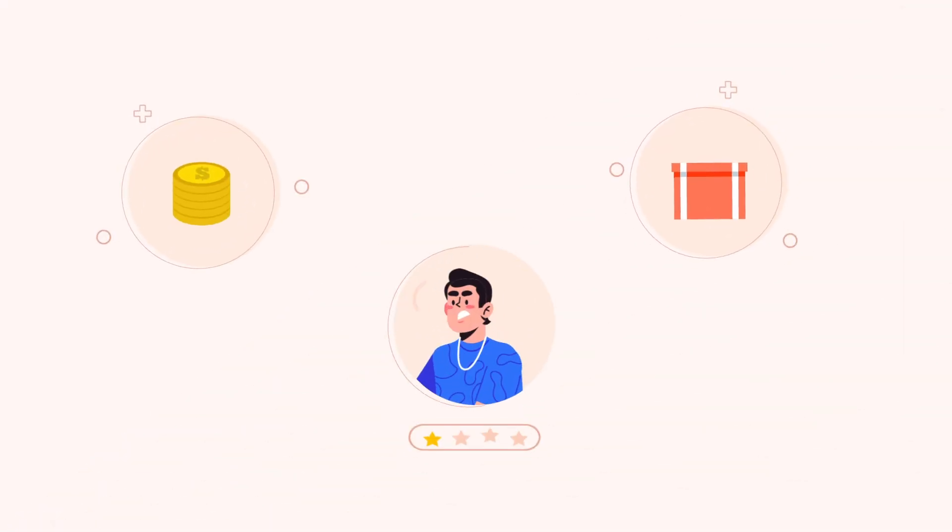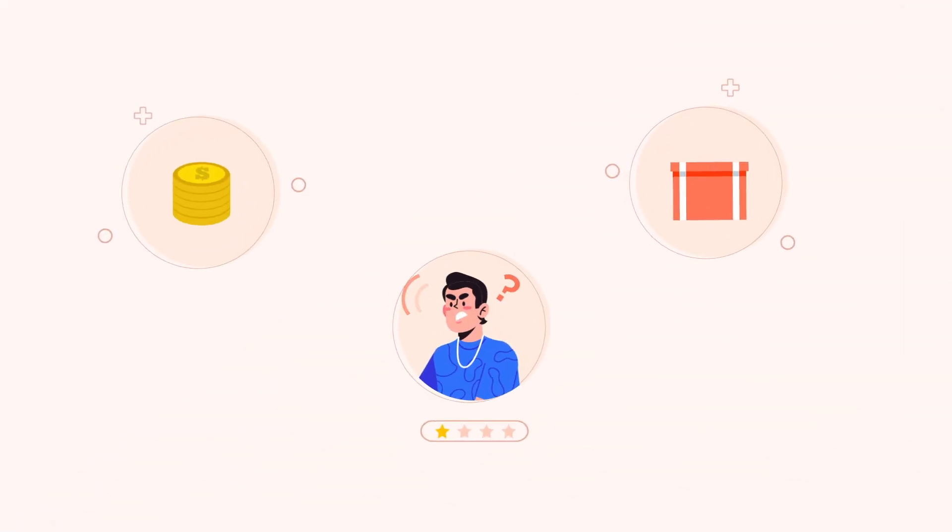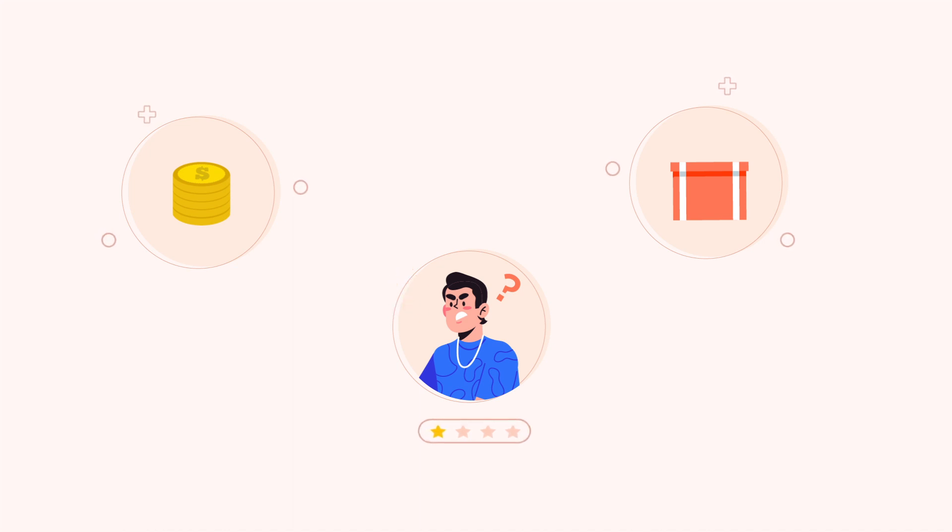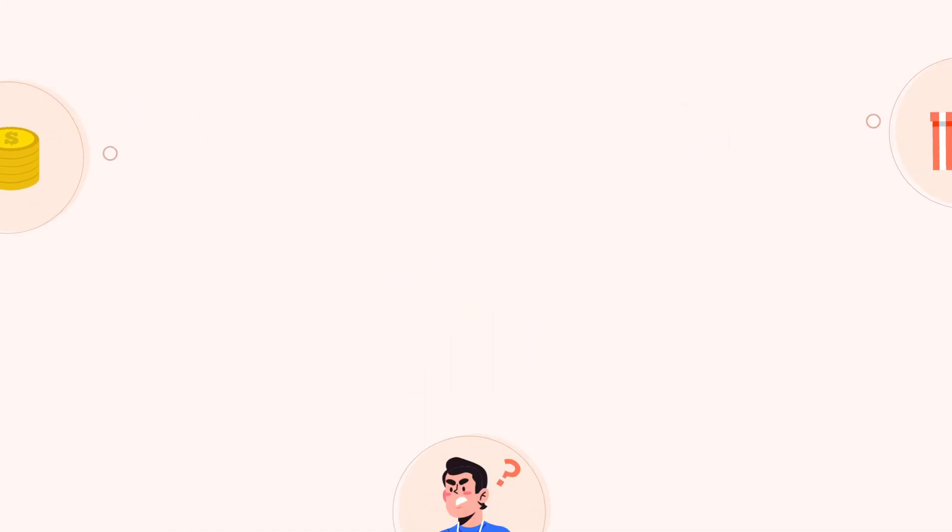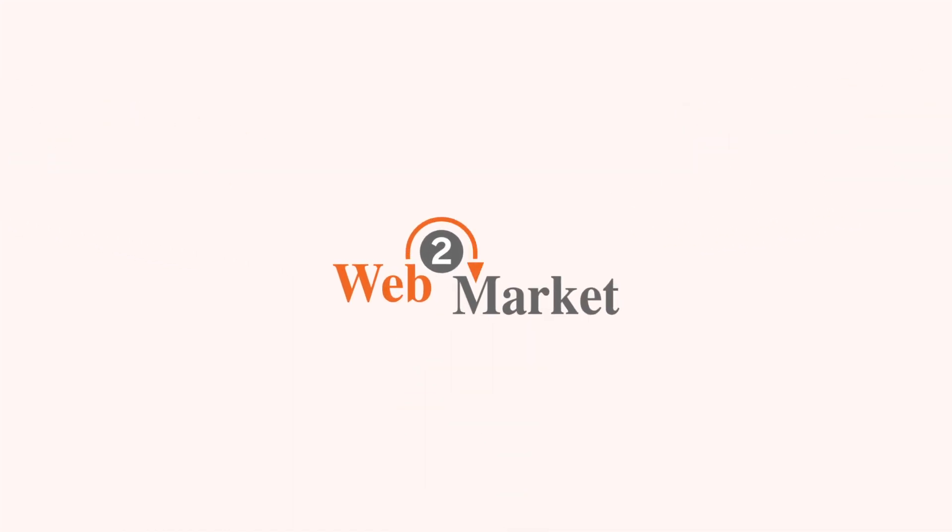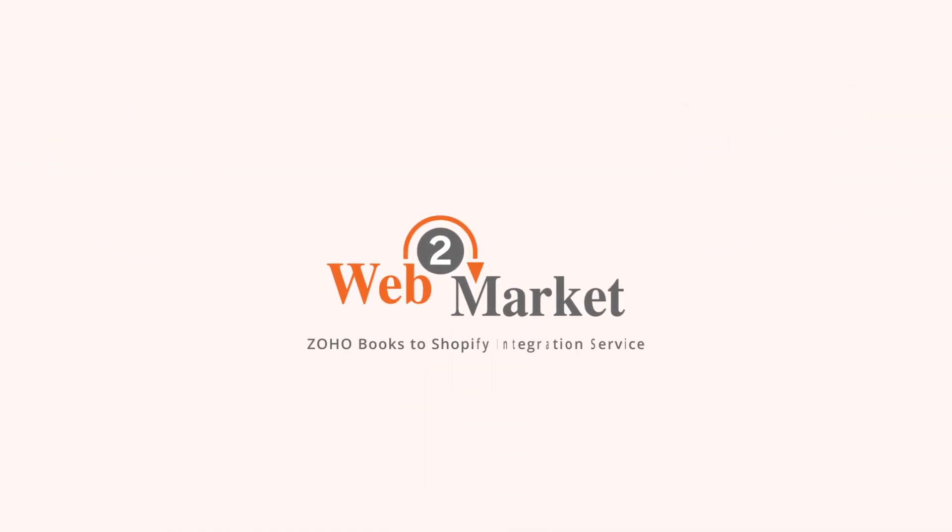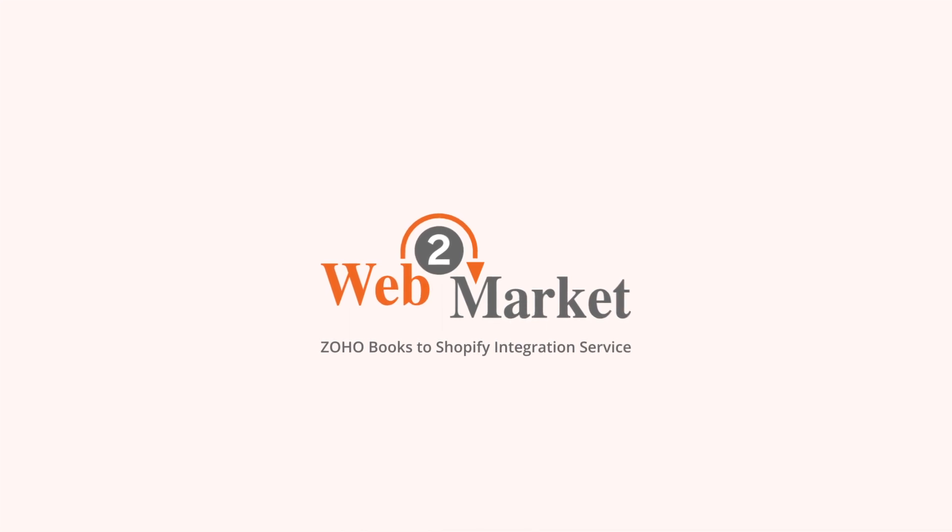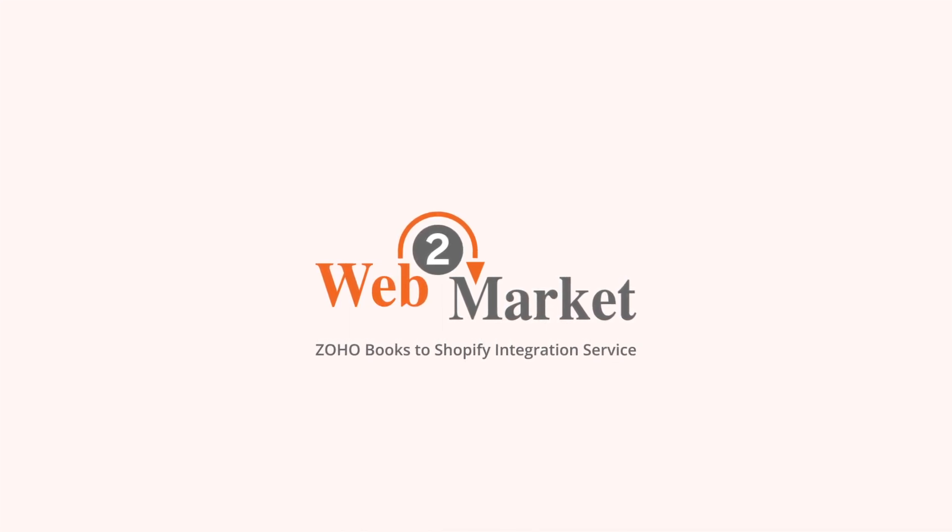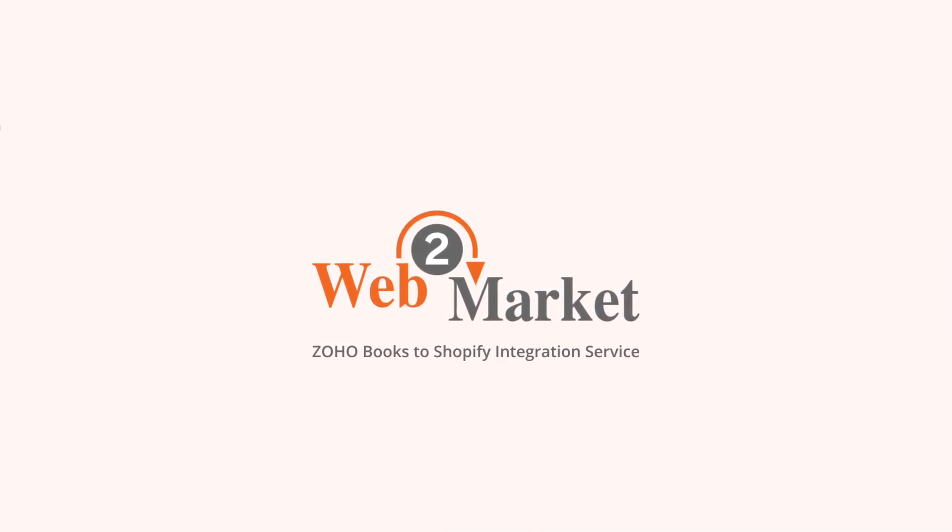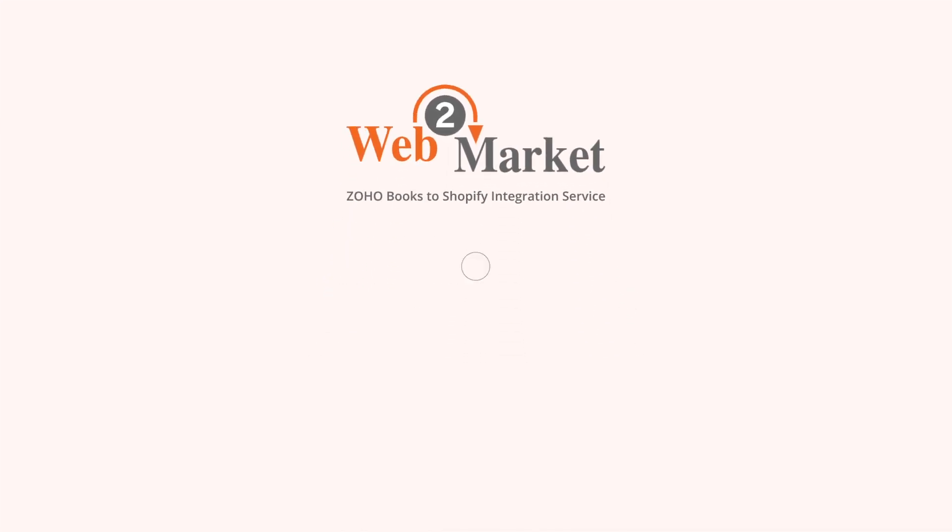When mistakes happen, you waste money and make customers unhappy. Which is why you need Web2Market's Zoho to Shopify integration service. You'll work less and make customers happier.